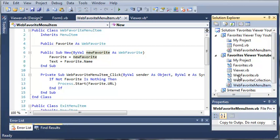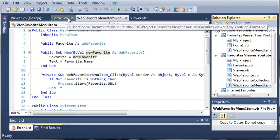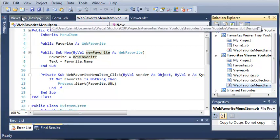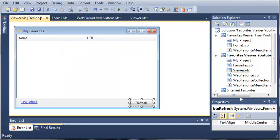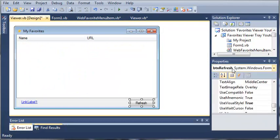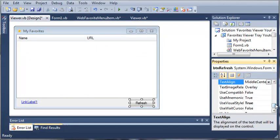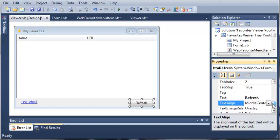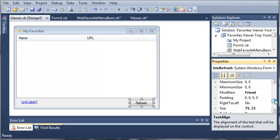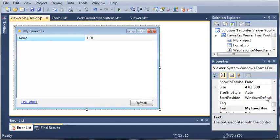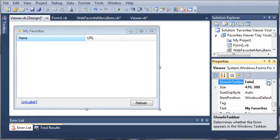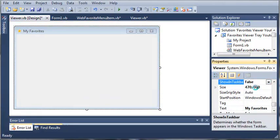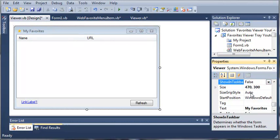Now that we have our web favorite menu item, let's go ahead and change some properties of our viewer.vb. We need to come over here to the properties and set show in taskbar to false. It should be set to true for you — I've already set mine to false.